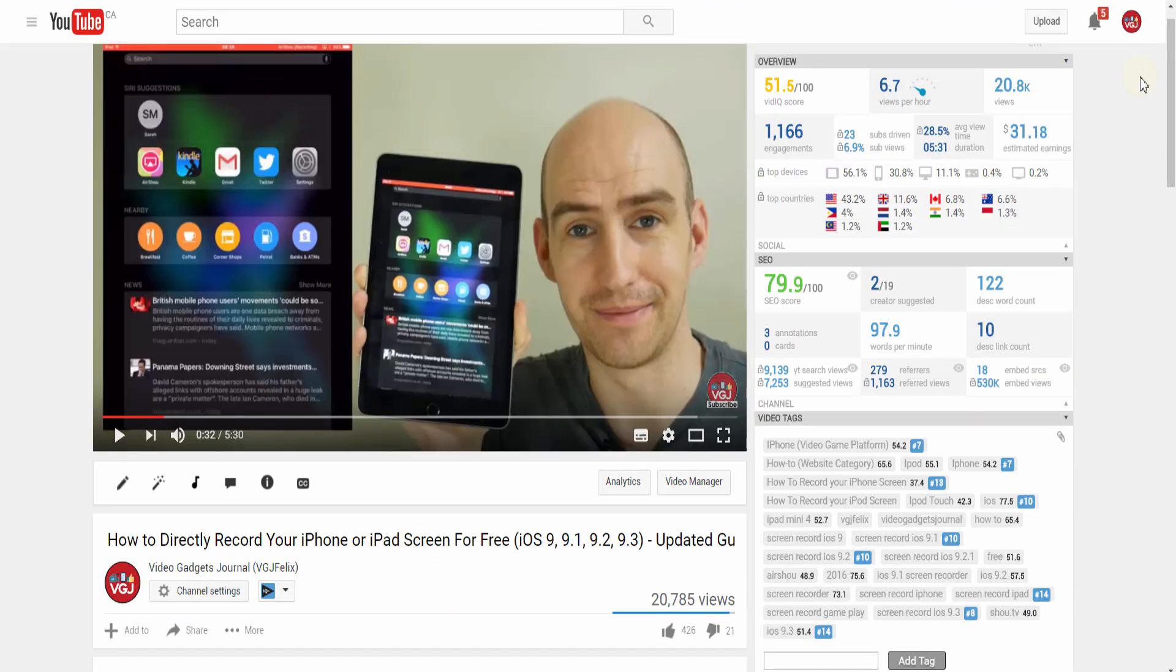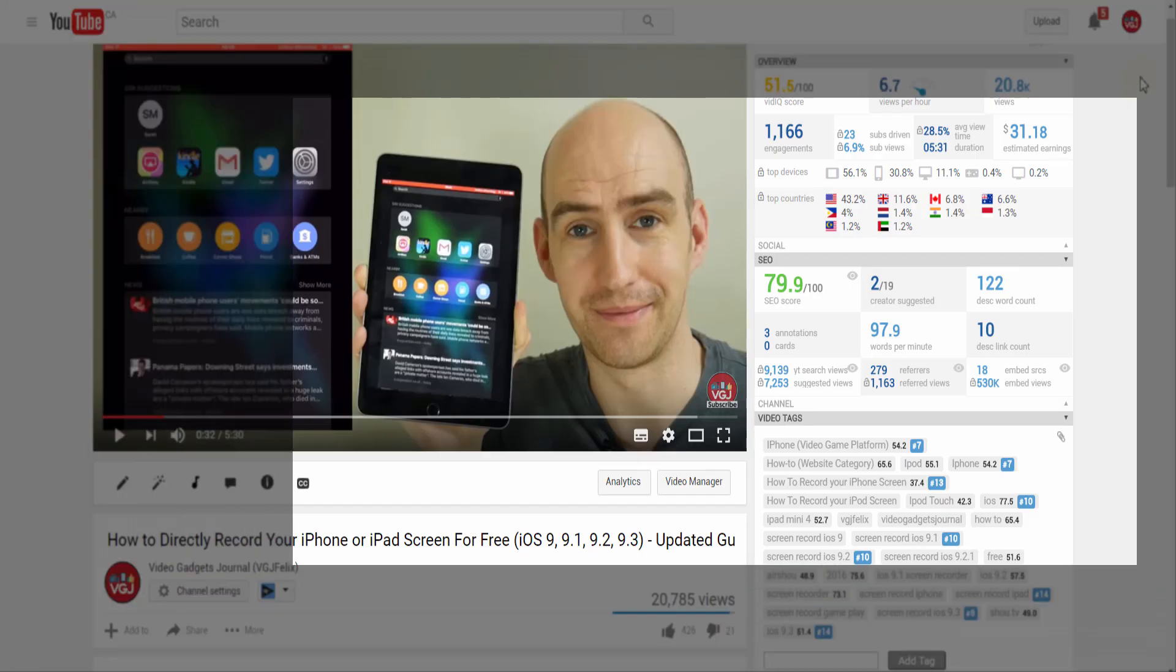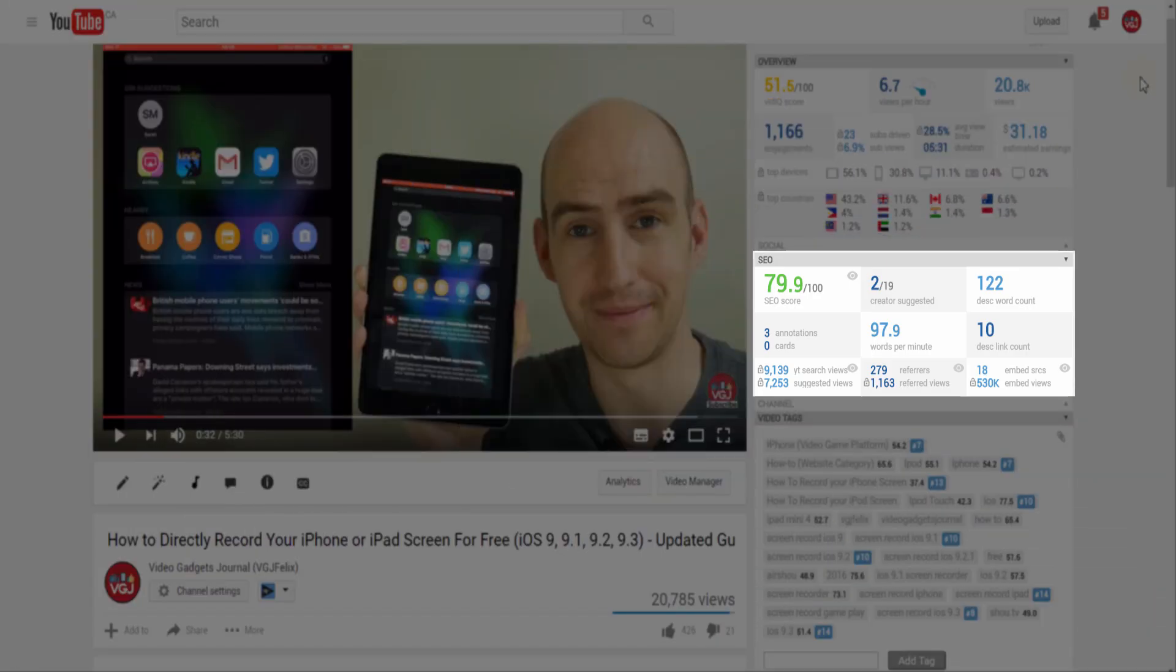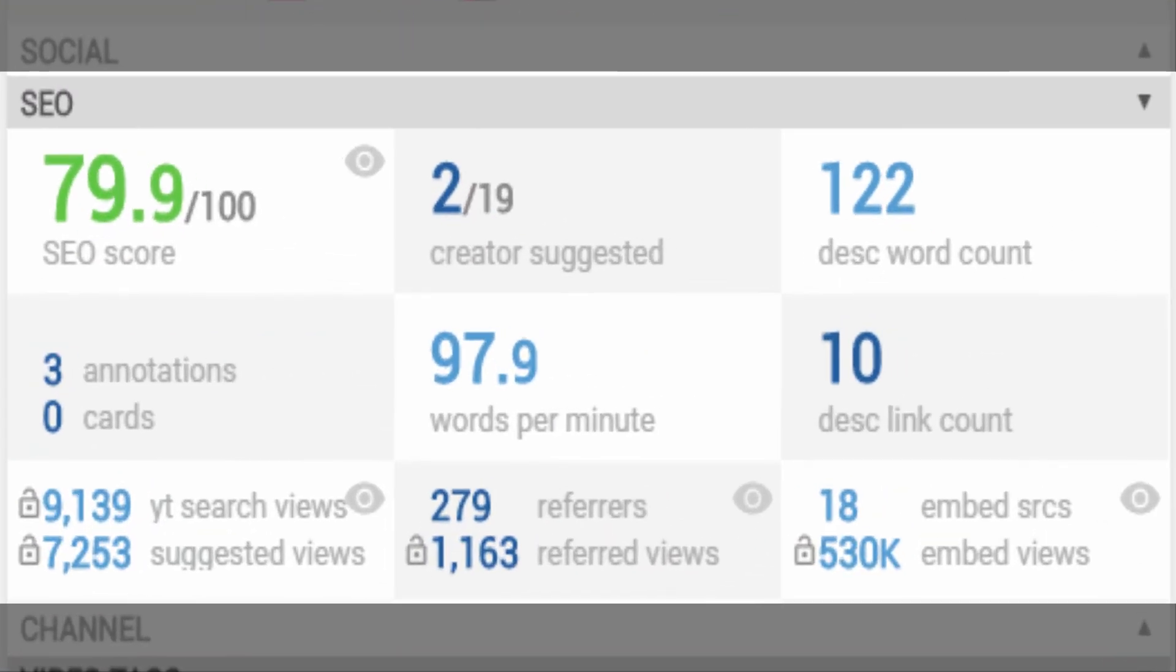Thanks to the vidIQ scorecard you can find out how well your video is set up for search engine optimization. The SEO score is important because it's based upon things you can do to improve your video's visibility.